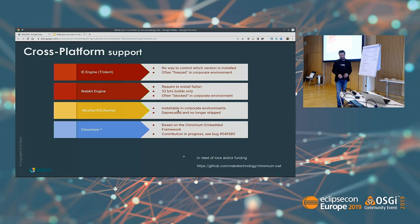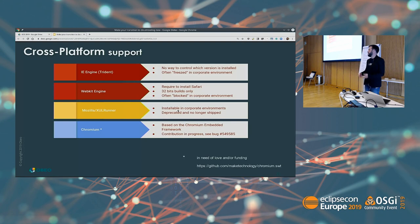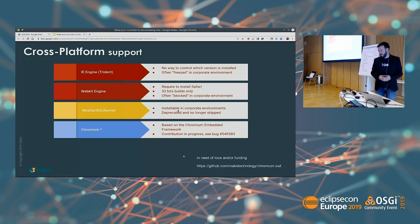That's a complexity we did not envision at first. The solution currently being built is Chromium support — based on the Chromium Embedded Framework — which is actually being contributed to the Eclipse Foundation right now. The good thing is that we'll be able to ship a single component on every platform with the same level of support, because it's the same web browser engine inside. It will definitely need some love and funding to make it happen.